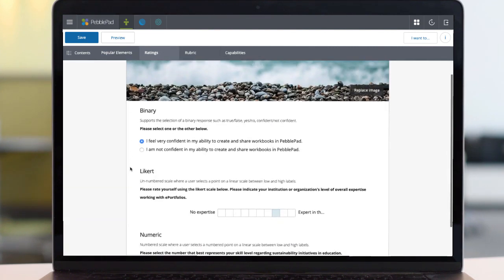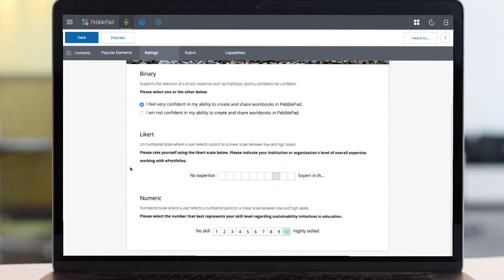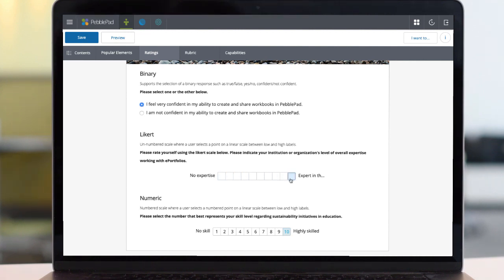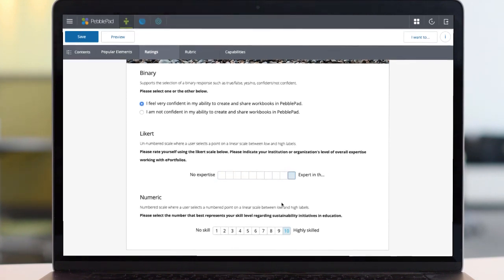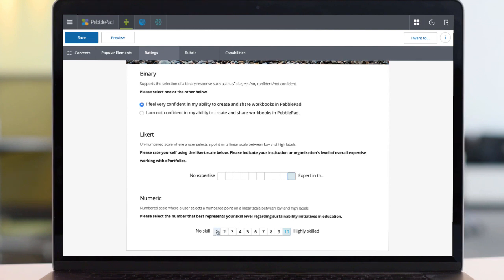On the ratings page, we start with a binary radio button, choose A or B. A Likert scale lets users rate themselves between two statements without a numbered scale. Or if preferable, a numbered scale is possible.